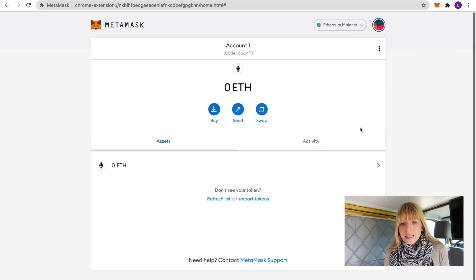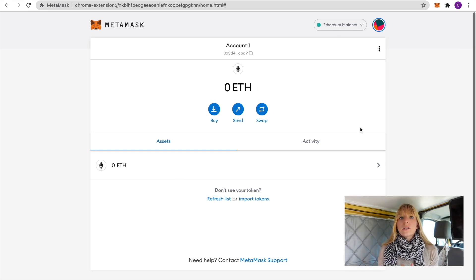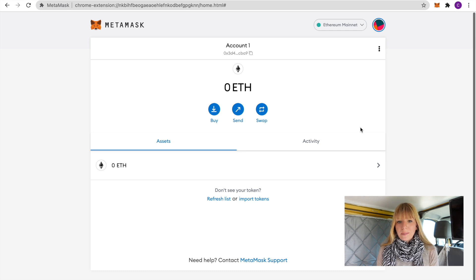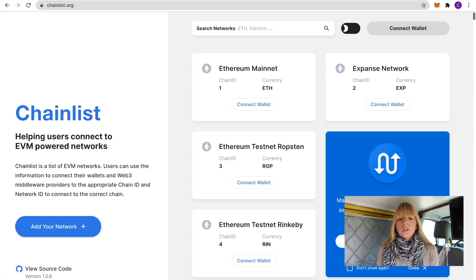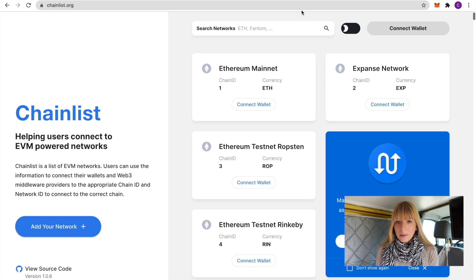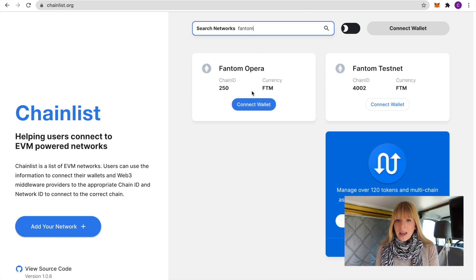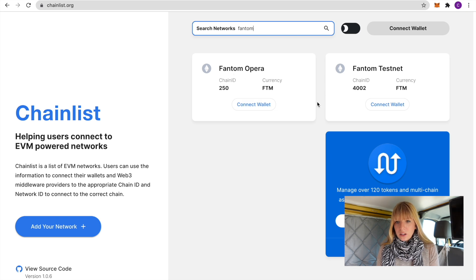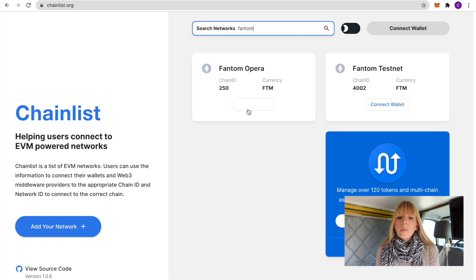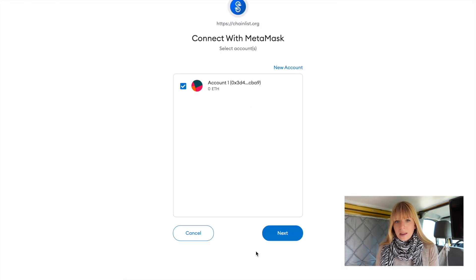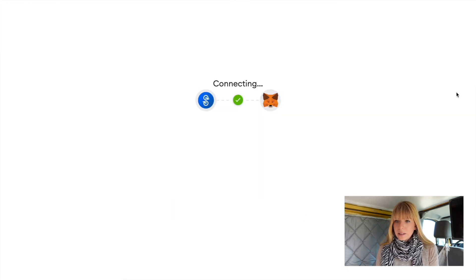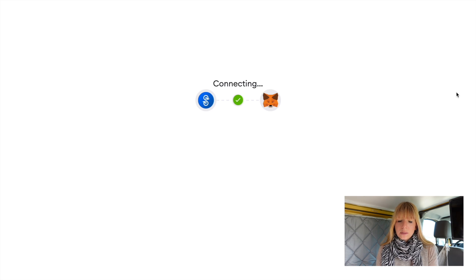Alright, once your MetaMask is installed we now need to install the Fantom blockchain on MetaMask. So the easiest way to do that is go to chainlist.org, I'll leave that link in the description as well. Then type in Fantom here and what we need is Fantom Opera, not Fantom Testnet, but we need Fantom Opera.